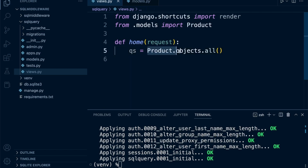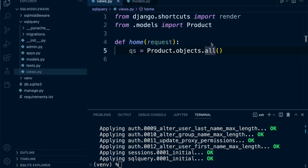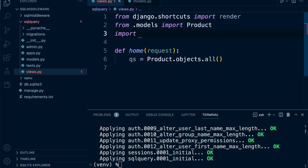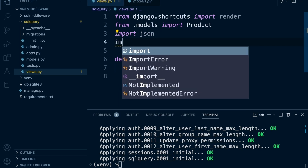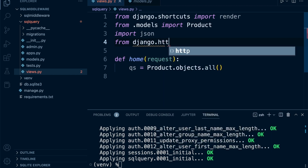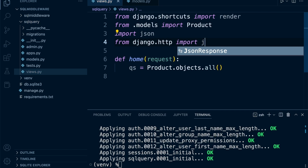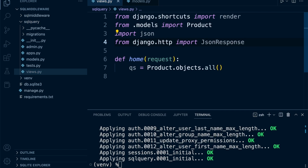We're going to grab the data from the table, serialize it — convert it into JSON format — and then pass it back to the front end so we can view what data has been returned from the table. Let's import the tools we need: 'json', and from 'django.http' let's import 'JsonResponse'. There are different types of responses in Django — a typical HttpResponse for returning HTML, but here we're going to return a JsonResponse.